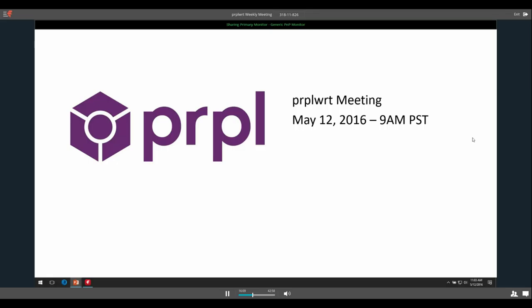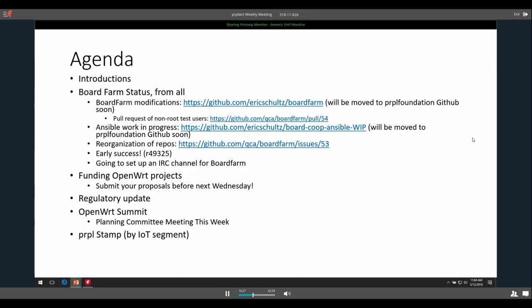Alright, well thank you everyone for coming to our weekly Purple WRT meeting. Always great to have a good turnout. As always, the meetings are recorded. We post them online for people who weren't able to make it so they can keep up. So introductions - I think everybody in this call knows everybody, I could be wrong on that.